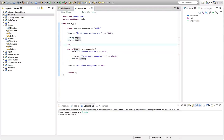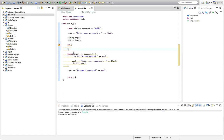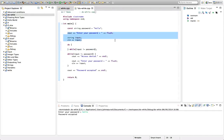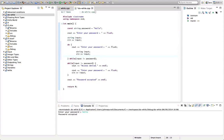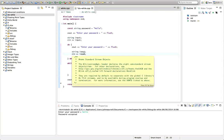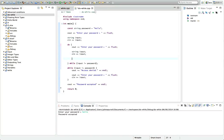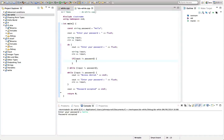Let's see how that would work — we'll change this to a do-while. I'll say do, open the curly bracket, close the curly bracket, copy the condition and add the while keyword before the condition at the end. Within the brackets we say enter your password, get the input, then check if the input is incorrect. If input is not equal to password, we say access denied.